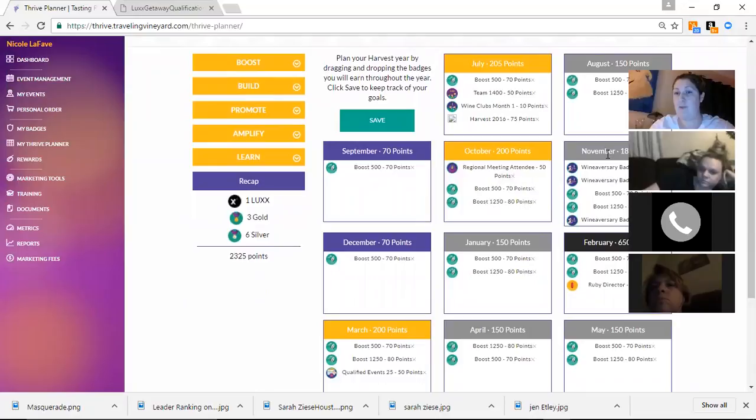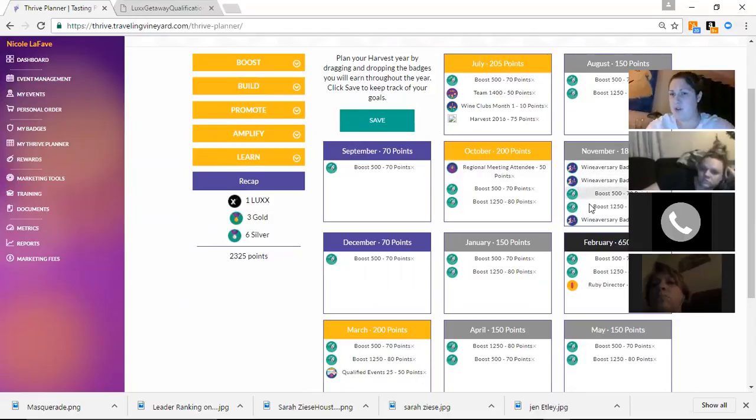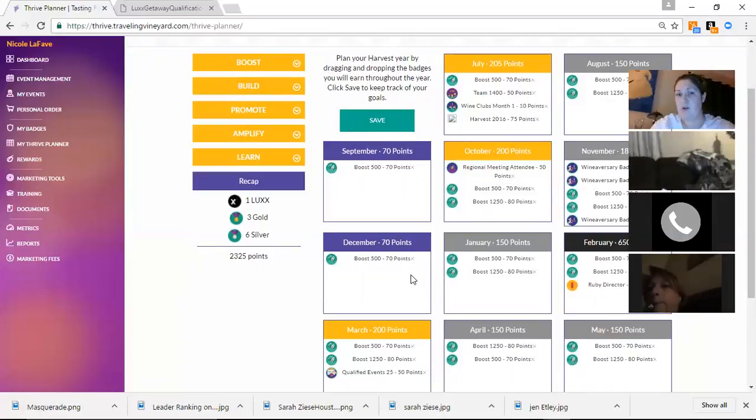Like you can see for my November, I had planned for 180. And I believe I ended up at 230. But I had my wine anniversary. I achieved certain levels. And what you guys can do is you guys can go in there and manipulate it yourself.